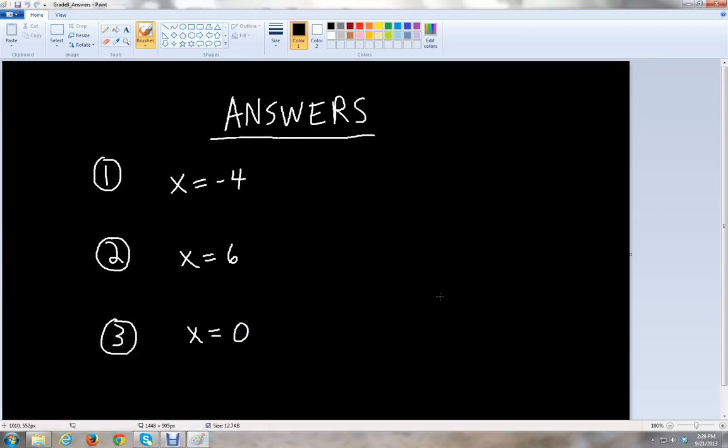So those are the answers: x equals negative 4, x equals 6, and x equals 0. This has been McGehee, and I want to thank you for watching this lesson on solving linear equations. Please stay tuned for more lessons on yammychess.com. Have a great day.